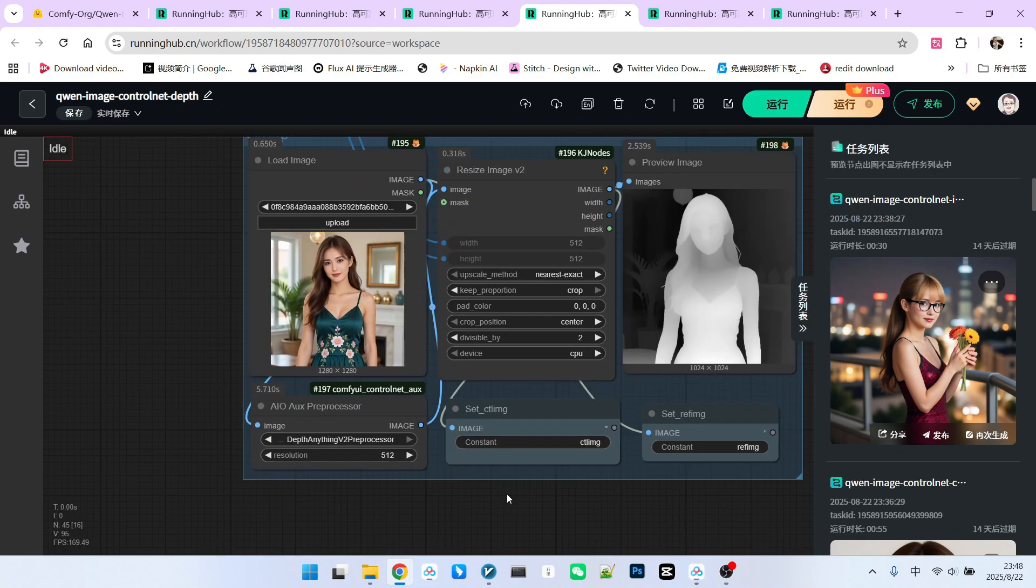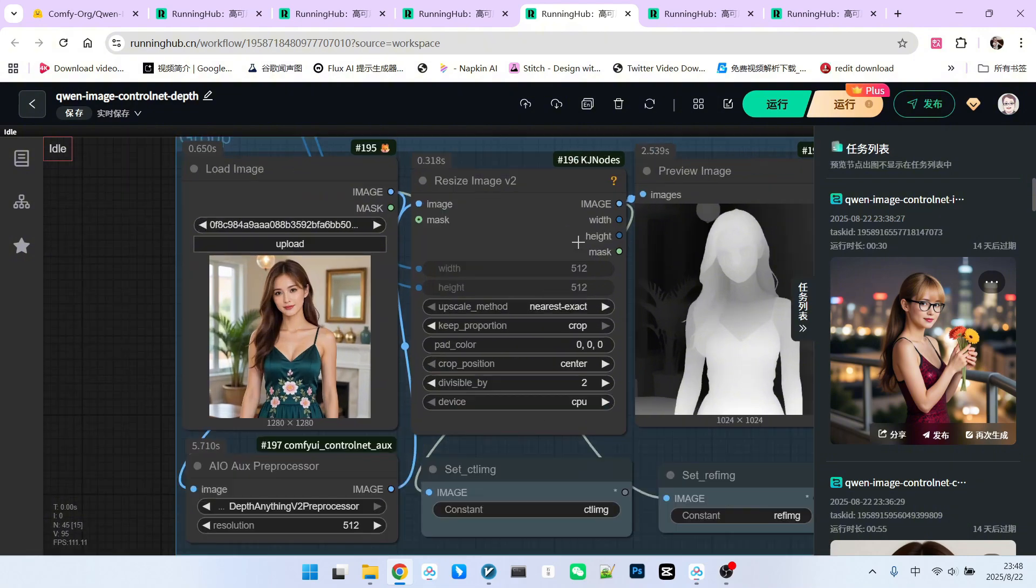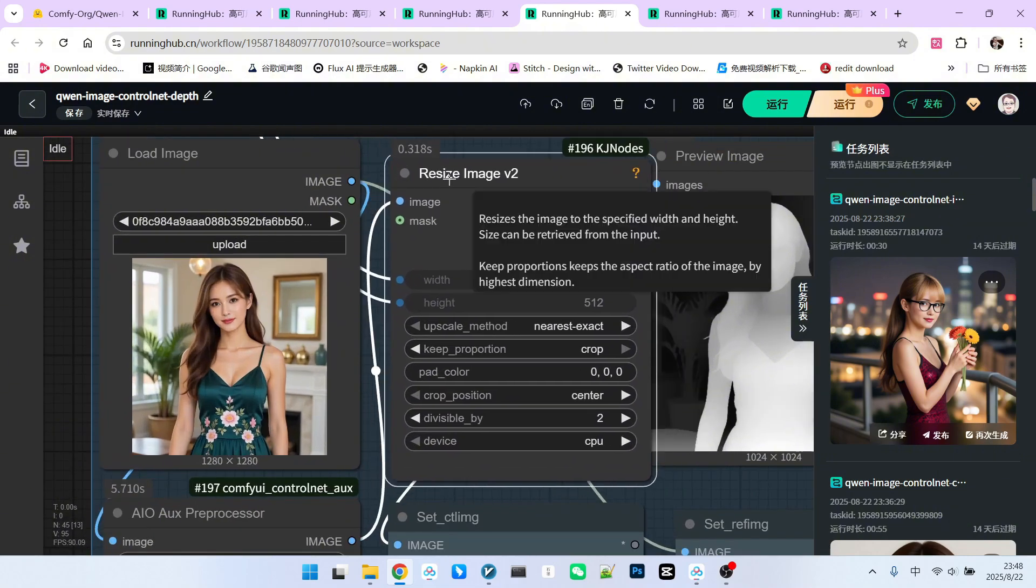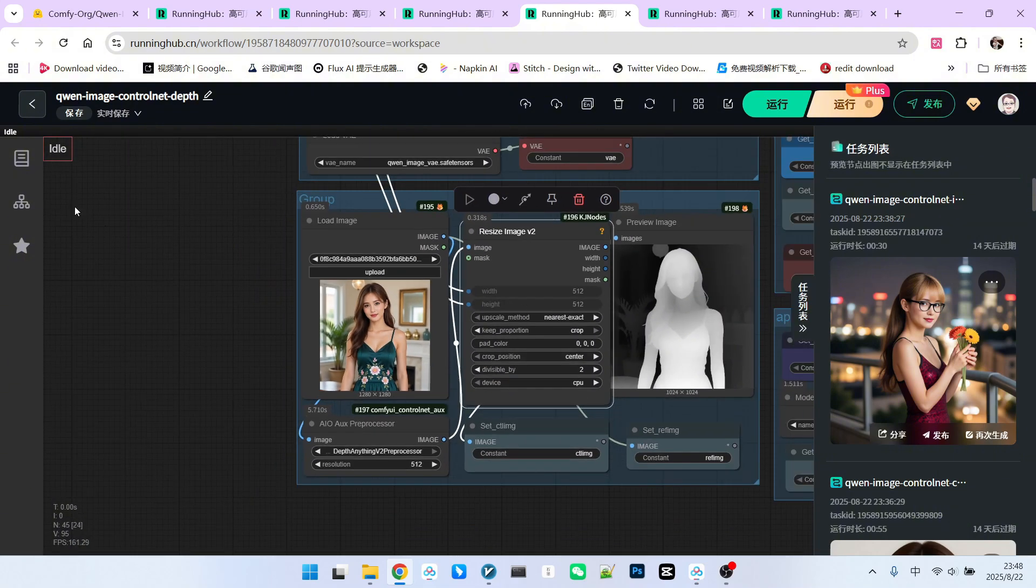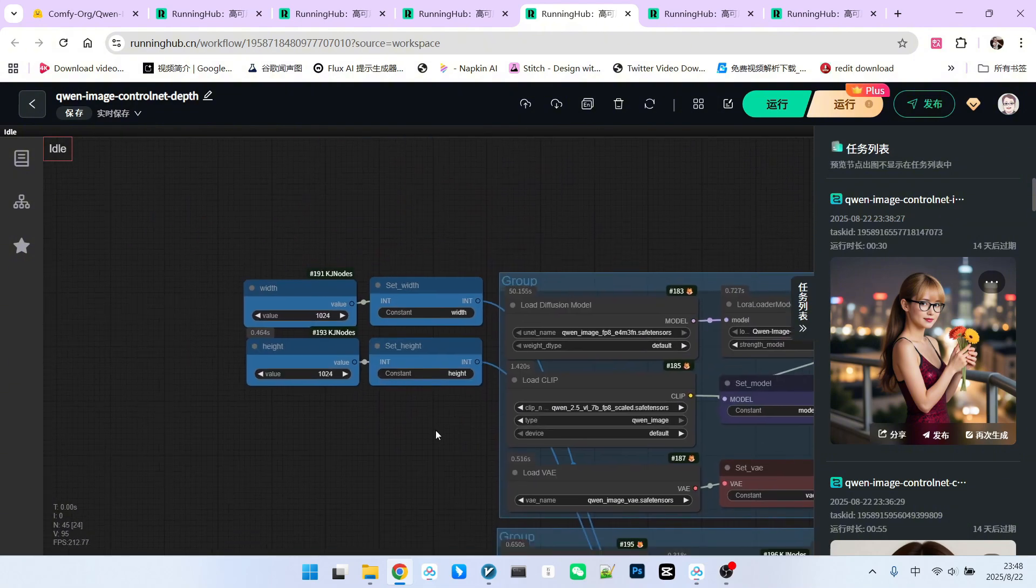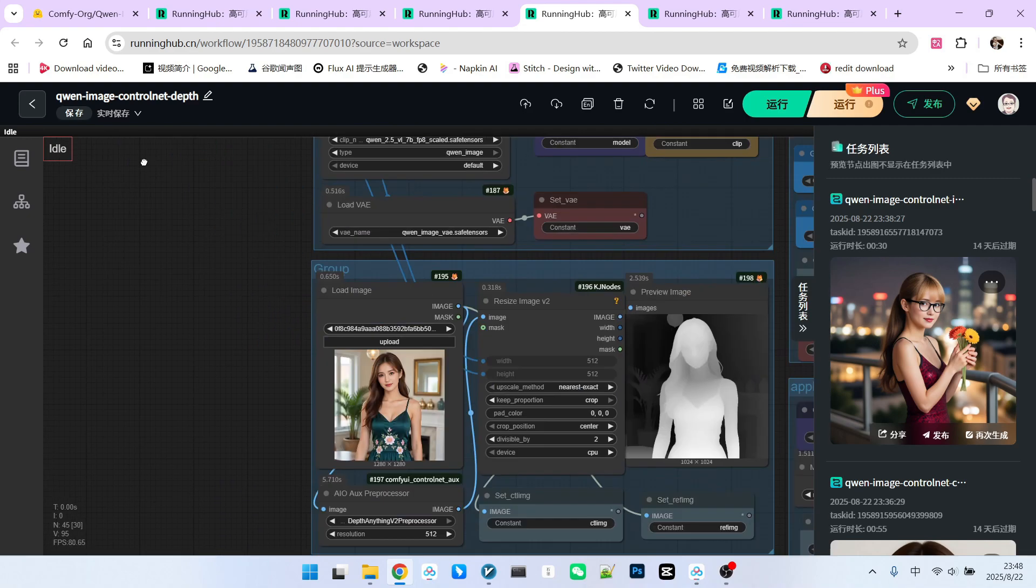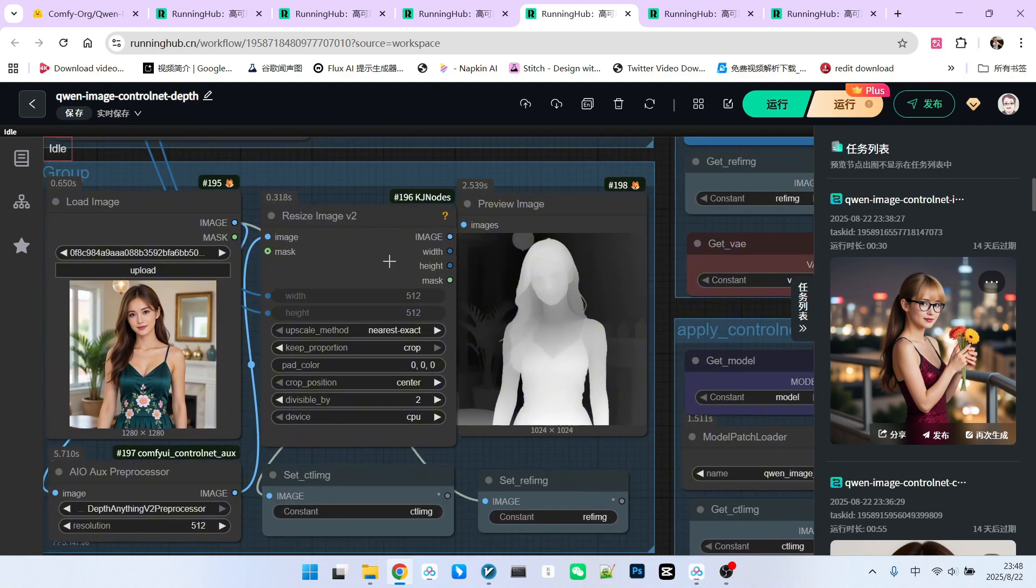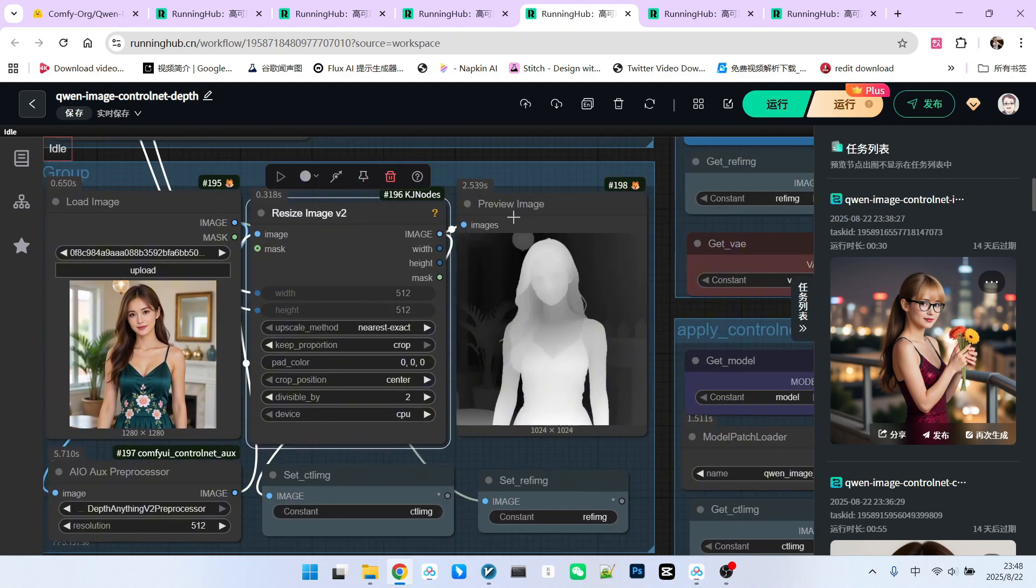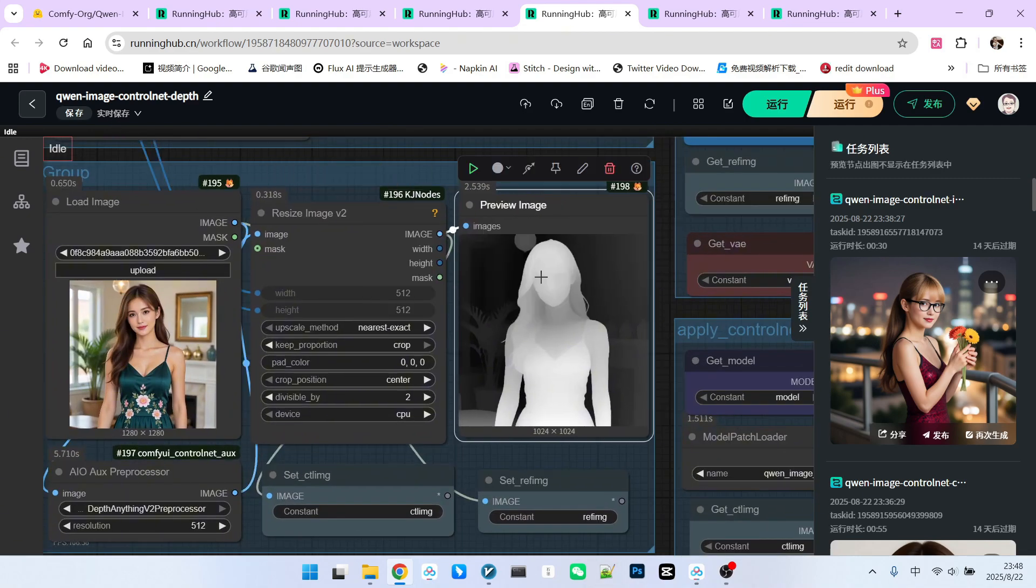Note that the default resolution here is 512, so after extraction, we need to resize it. The resizing standard is based on our configuration settings. After that, we will get the scaled Depth image.